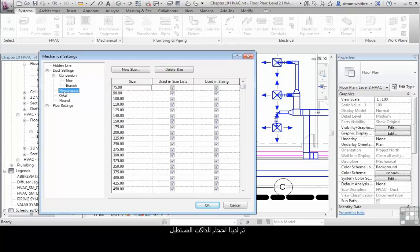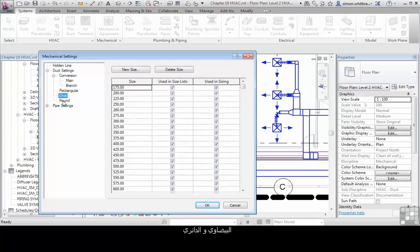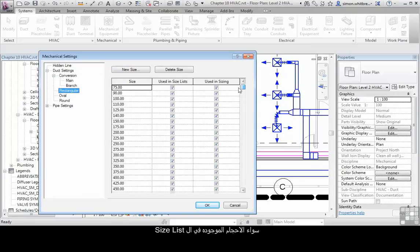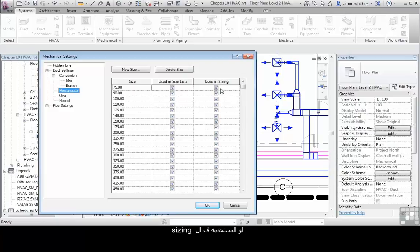We then have sizes for rectangular, oval and round. As you can see in here we've got some standard sizes, whether those sizes are used in size lists, and if they're used in sizing.